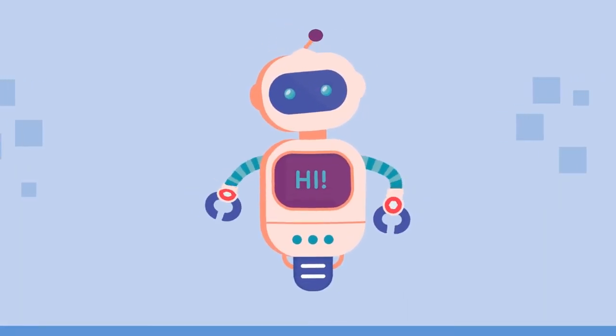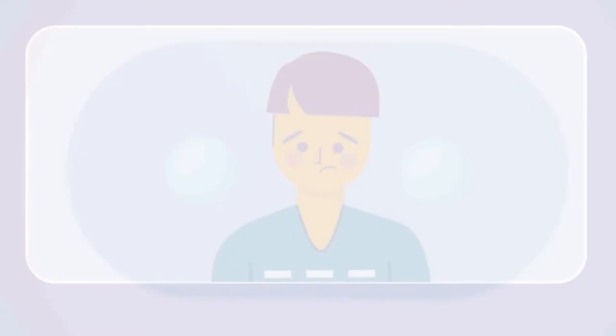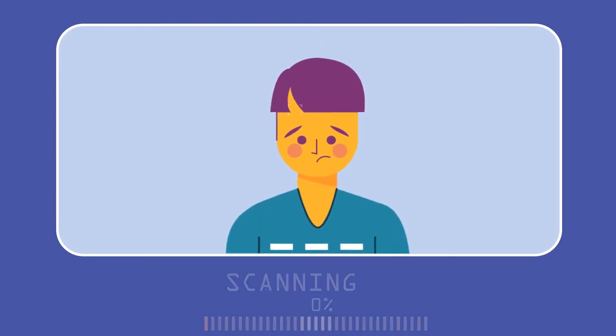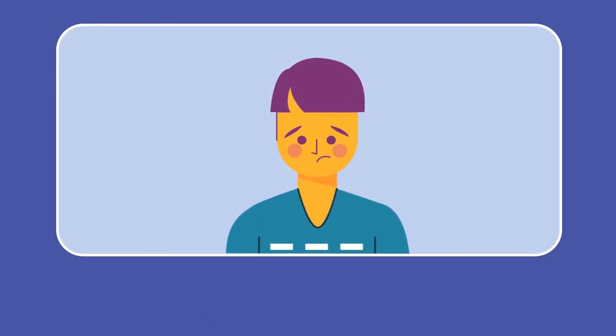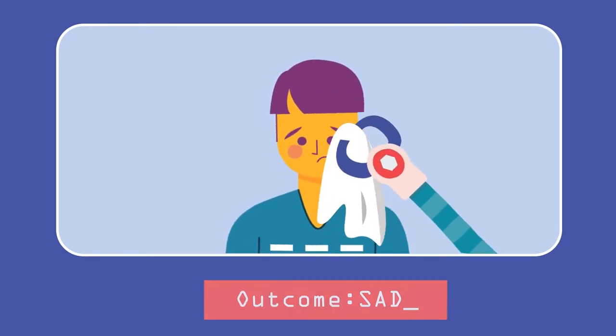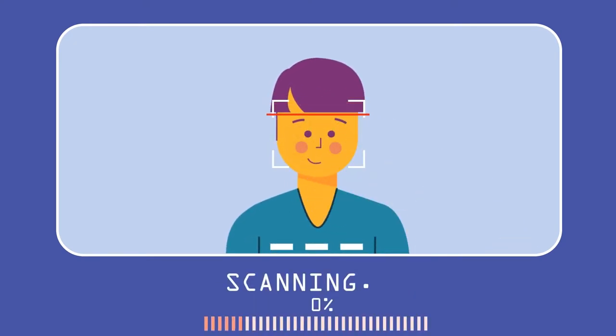Machines can not only understand what you say, but also what you feel. With deep learning, machines can analyze various cues within speech, such as voice tone and syntax, to understand intent and reply accordingly.